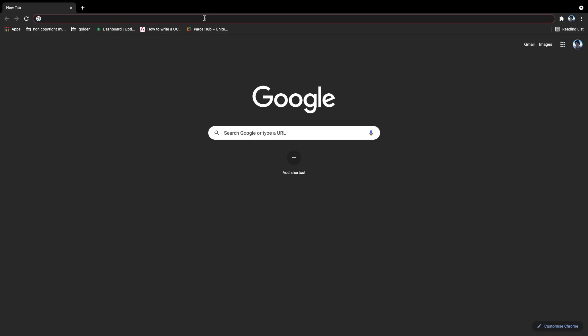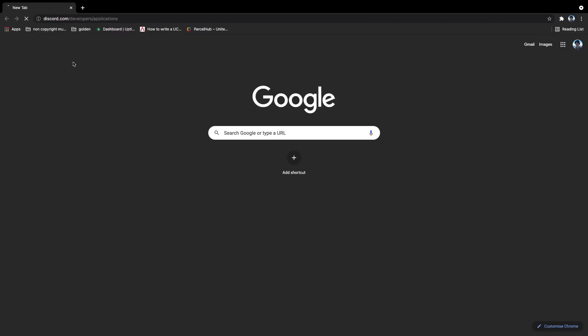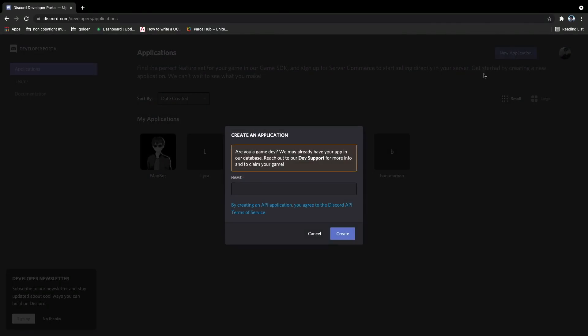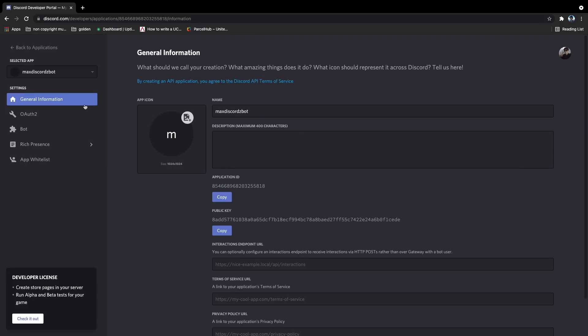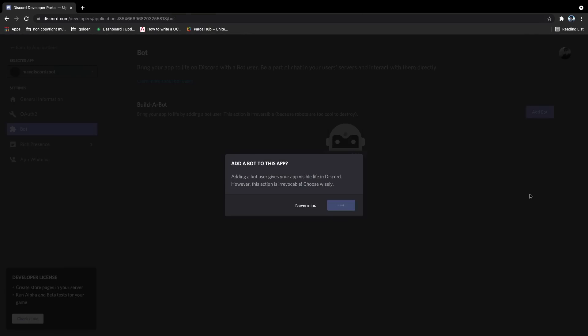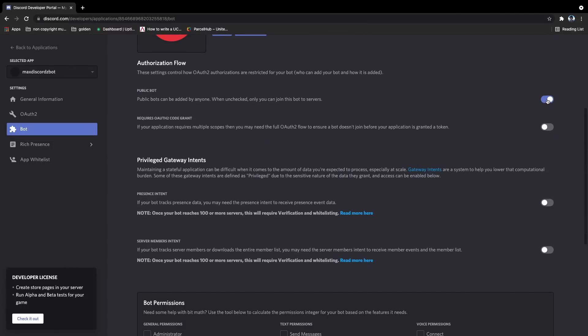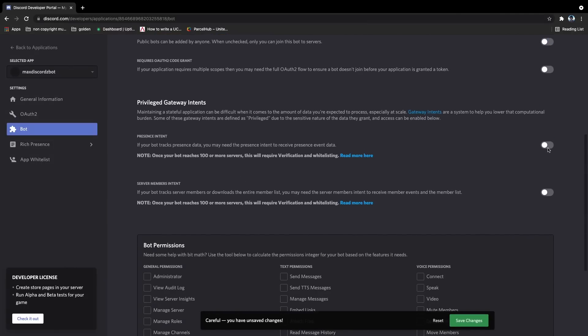The first thing we need to do is create a Discord bot, if you haven't already, from the Discord developer portal. So you just click new application, call it what you want, and then we need to go to bots. Click add bots, yes do it. And then we don't want it to be a public bot, unless you want it to be added by other people.